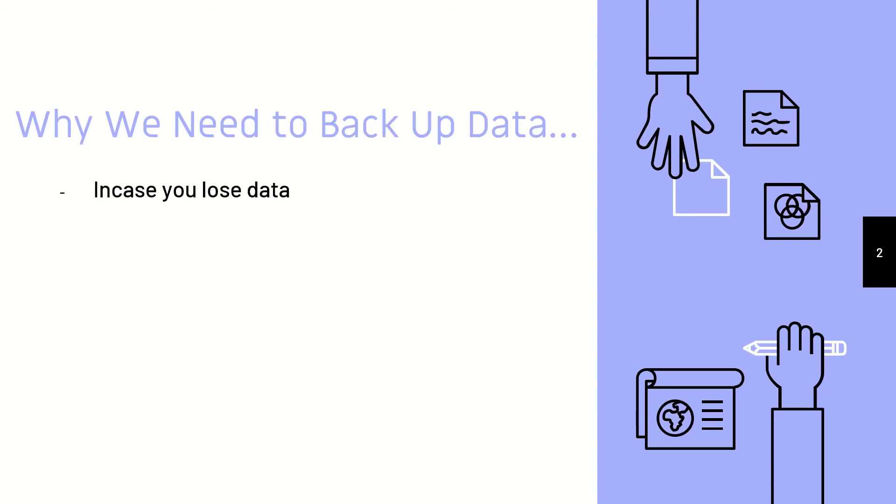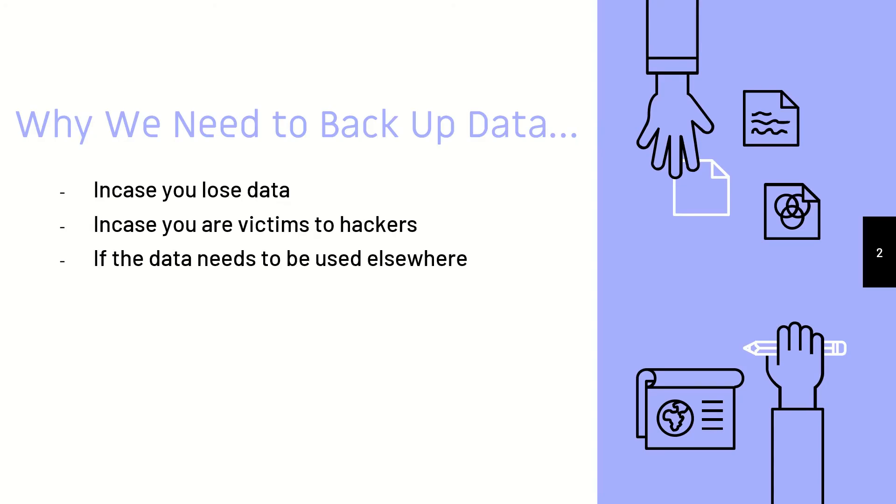Even right now, just in case we lose it or if it is corrupted by hackers. And lastly, if we need to transport data, it would be way easier to use a separate medium rather than carrying our entire computer setup to whatever location it needs to be transferred to.